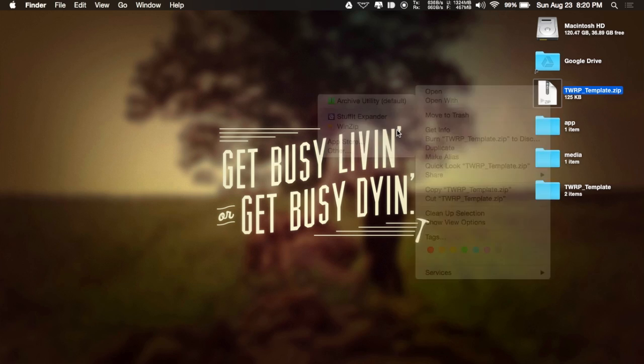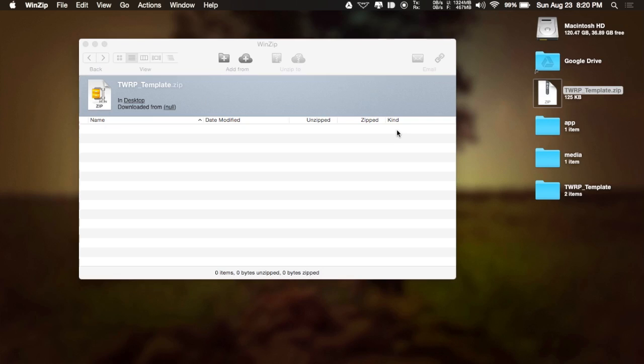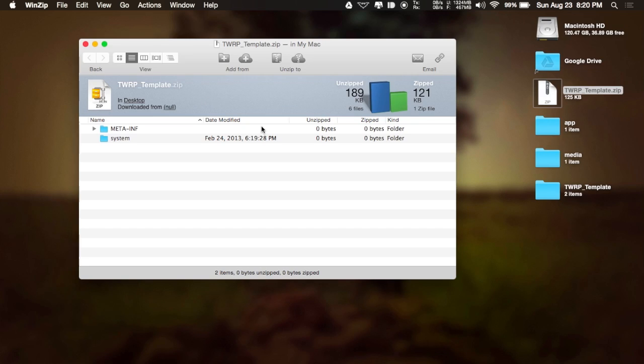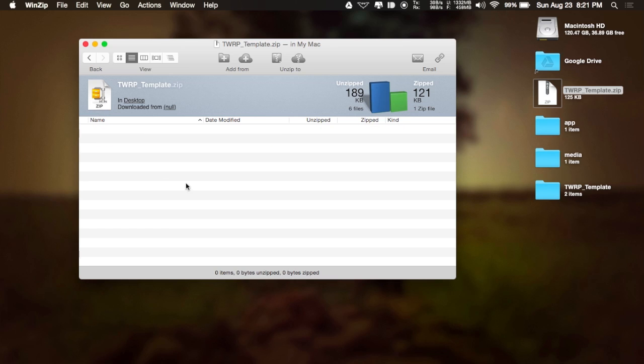But now if you have that zip open, you can see here that you're going to have two folders. The first one, meta-inf, that one you do not mess with, just leave it as it is. And the second one is system. And here, this is where you're going to add all the folders and apps that you need in order to get them running on your device.